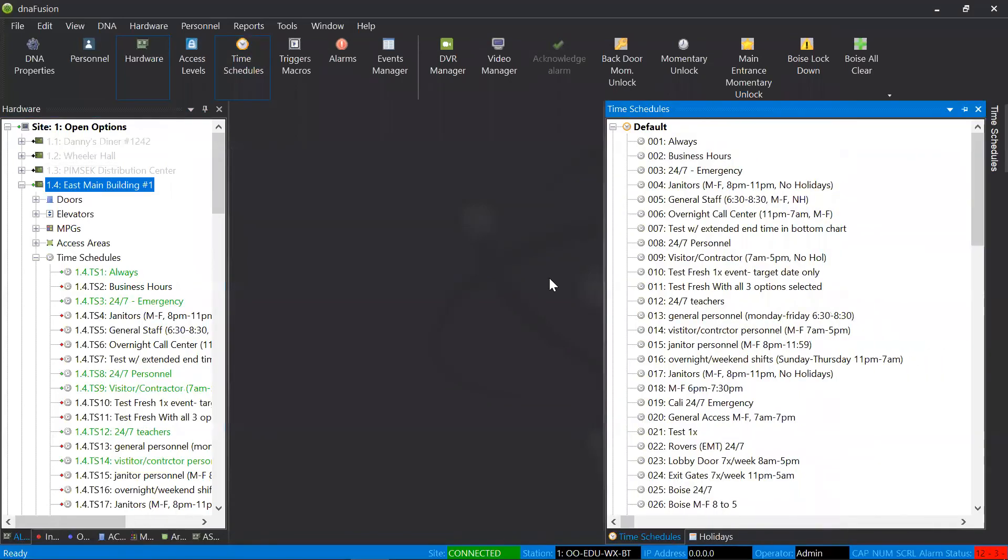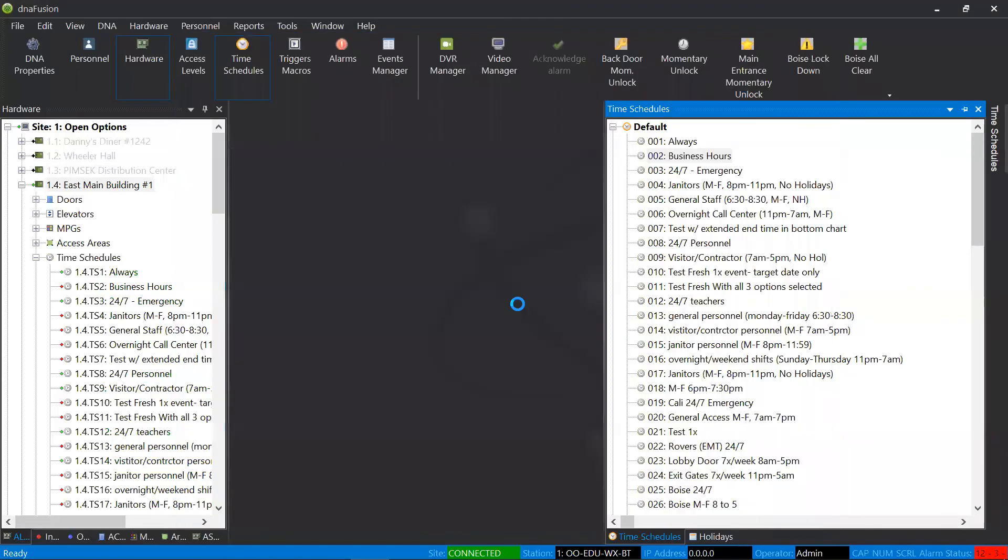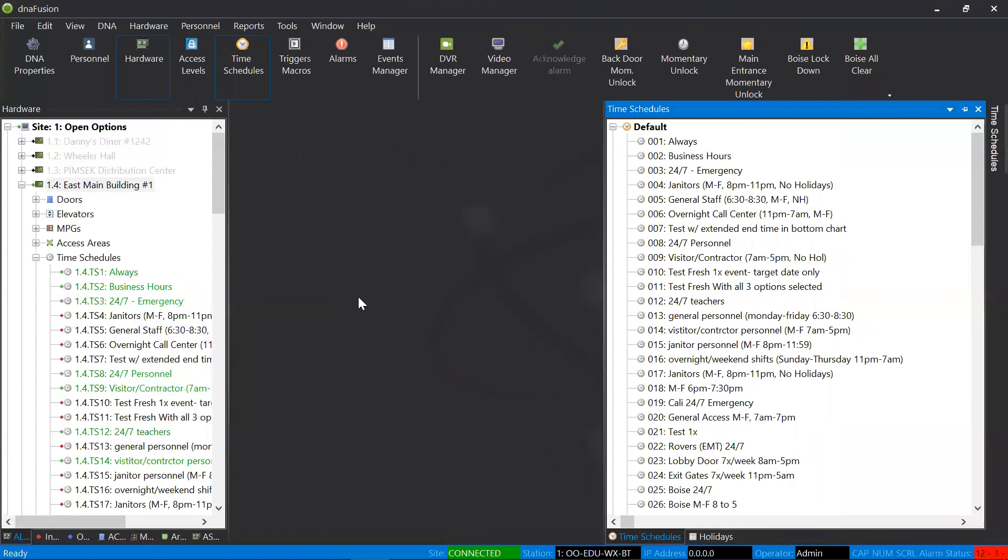When I come to my time schedule again, and I check the box to say, yes, I do want it to be active. Give it just one moment. And what you'll notice is that it turns green and it is ready to be used.